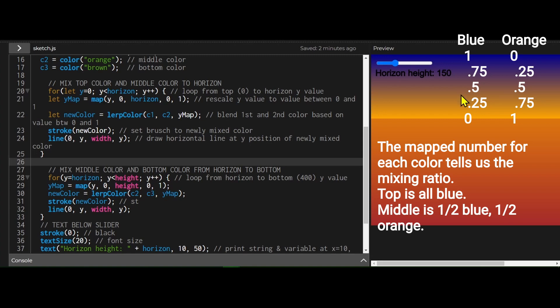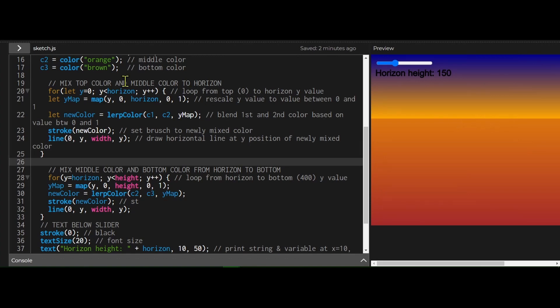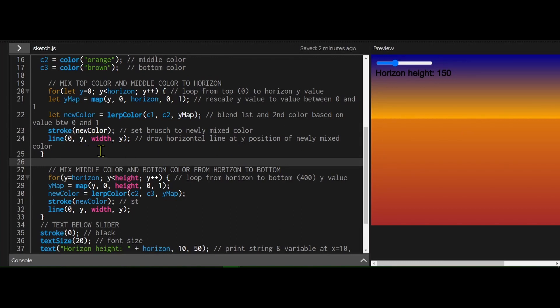And as I get past that point, there'd be less blue than orange. Down here at the horizon, it would be zero blue and one orange. So that's what this loop is doing. And then it's just taking that color, putting it on the stroke or putting it on the brush, and then drawing that line across the canvas of that color.